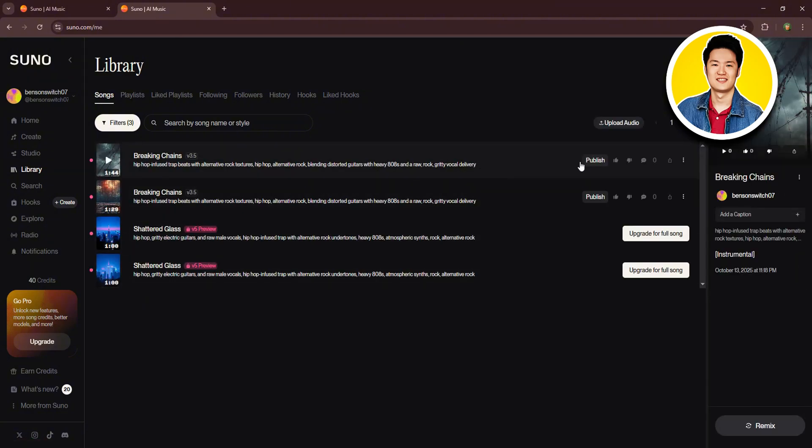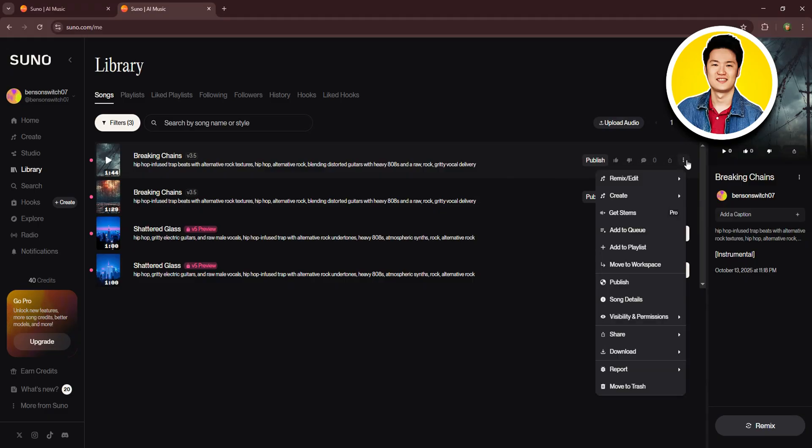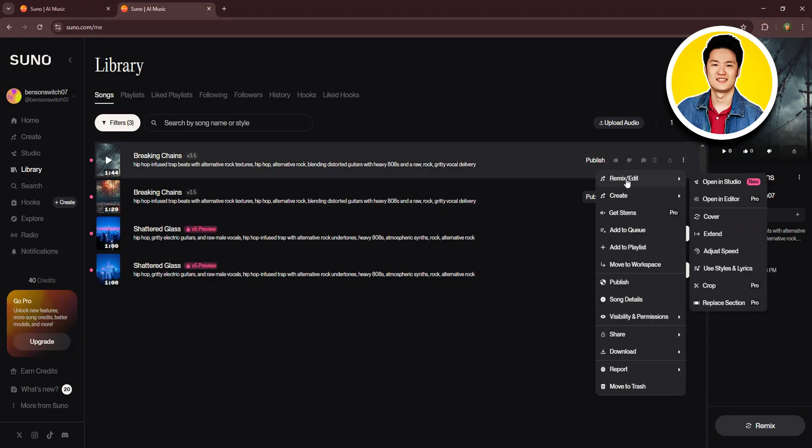Now, choose the song that you want to extend and click on the three dots on the right side of it. Here, go over to remix or edit. And then from the dropdown menu, click on extend.